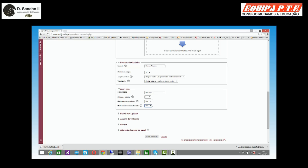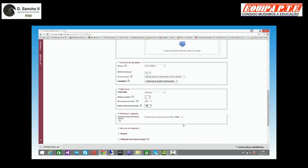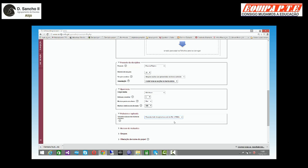Eu tenho situações em que utilizo sim, outras em que utilizo não, consoante o grau de maturidade dos alunos. O tamanho do upload: por defeito vem o máximo que a plataforma — a parte do servidor — permite, portanto os 128 MB. Mas, se nós quisermos, podemos reduzir o tamanho do upload.